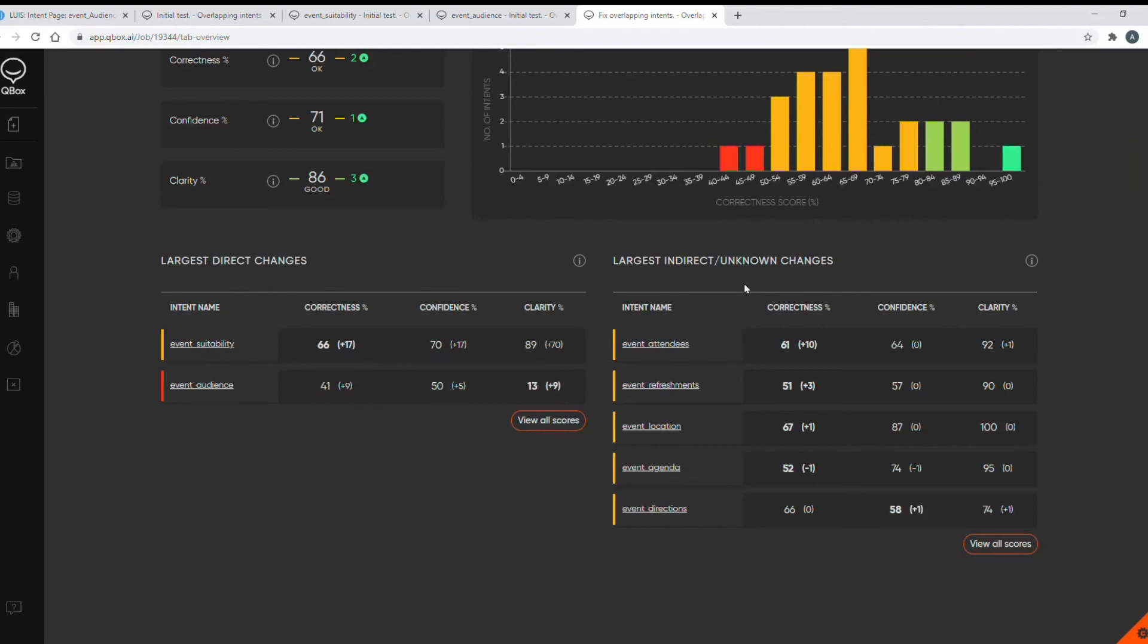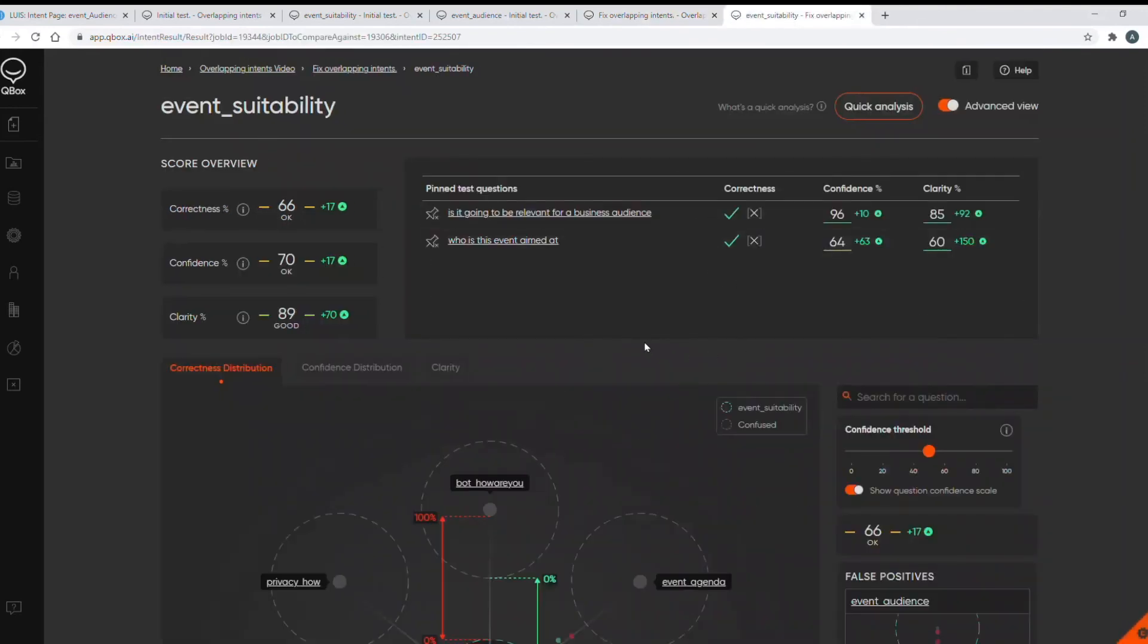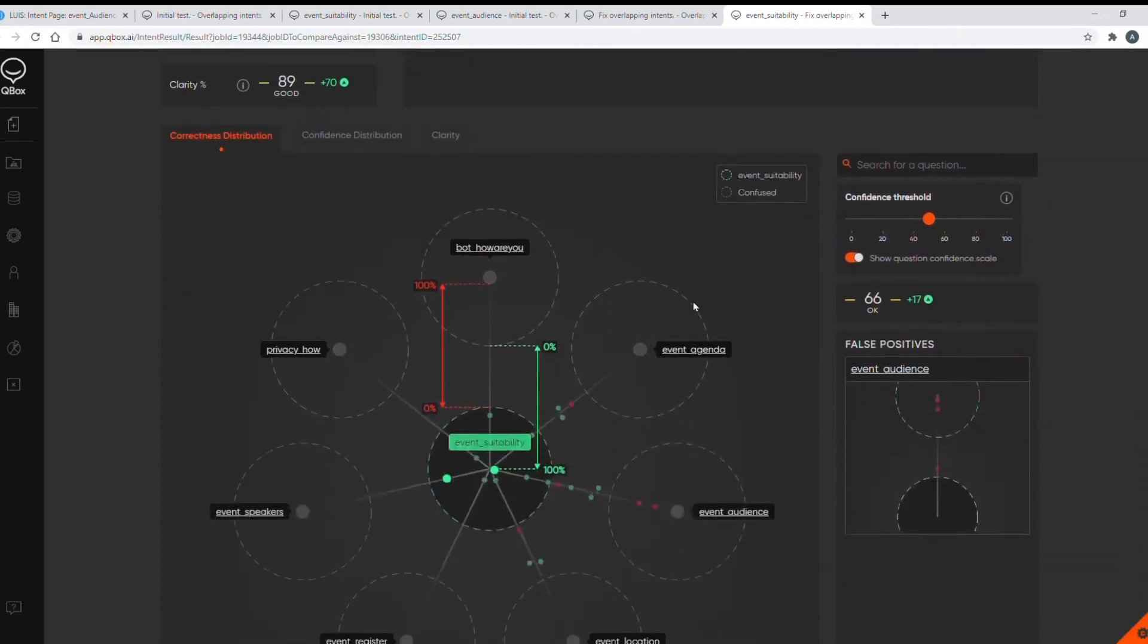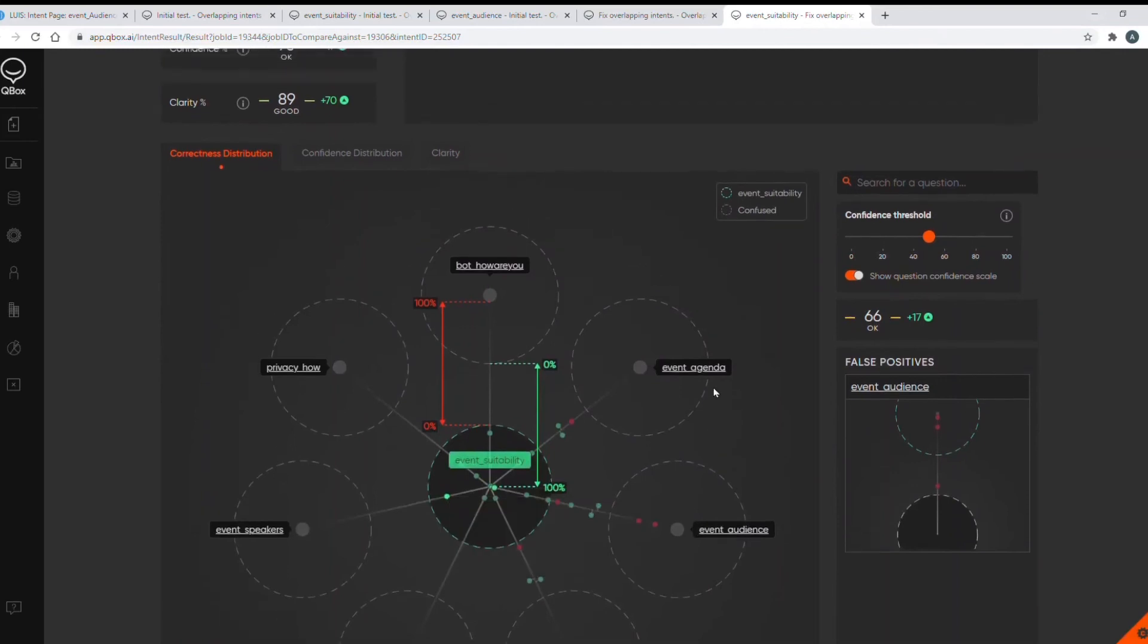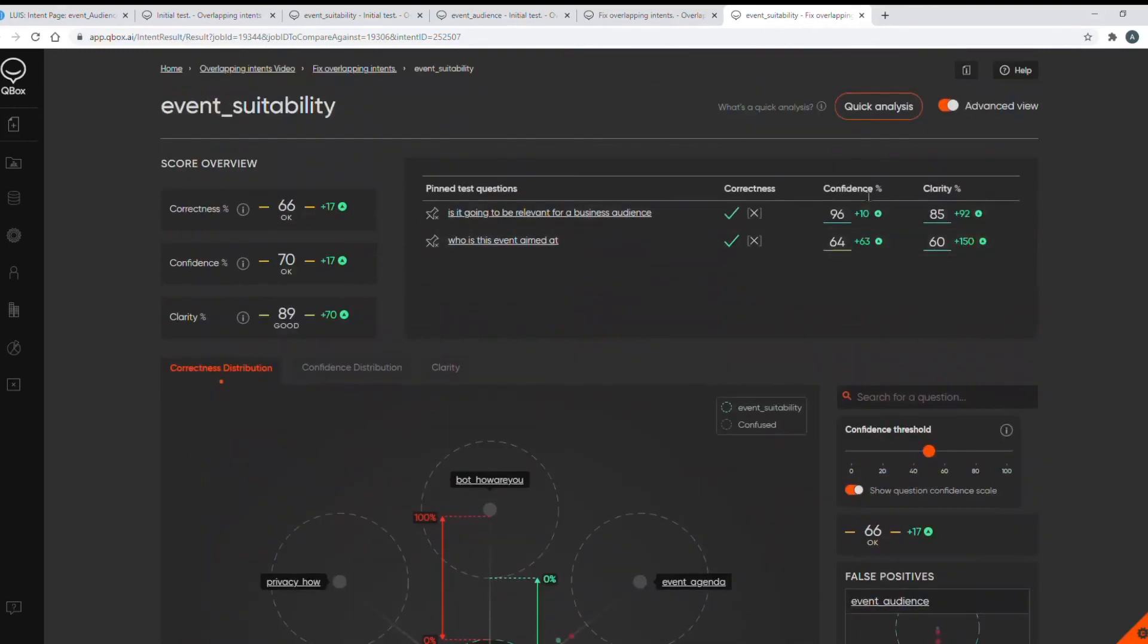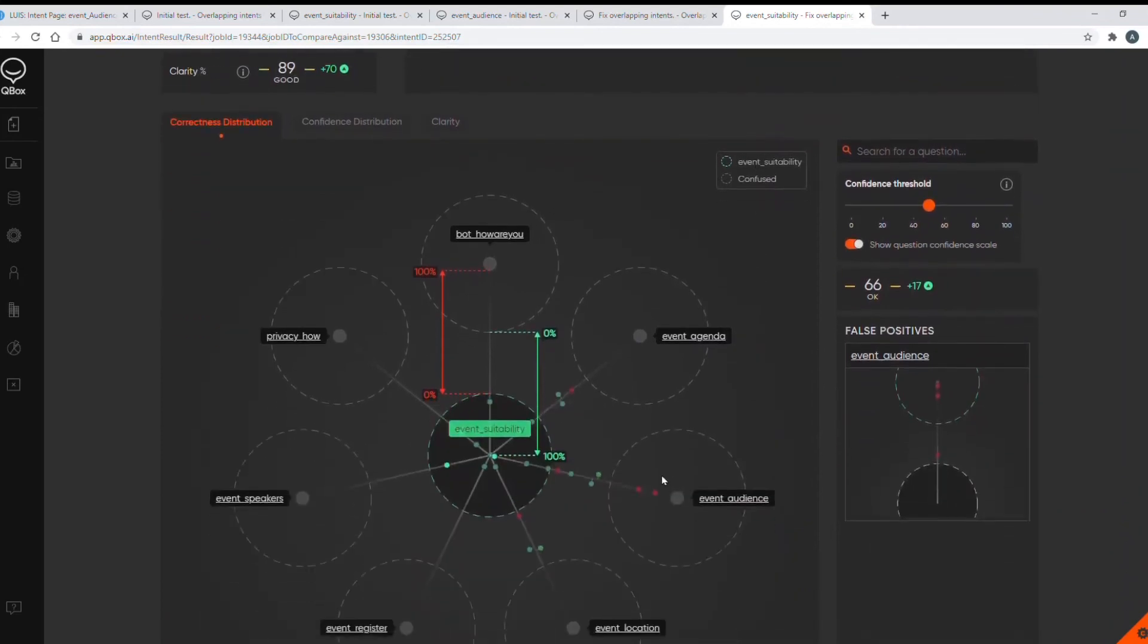So let's go back to my suitability intent and the questions I pinned are now both in green on the correctness distribution graph, you can see they're a slightly brighter green, and the confidence and clarity scores are good. So we've confirmed that we've fixed these two questions and we can then move on to fixing the next couple of questions shown in red on the correctness distribution diagram.